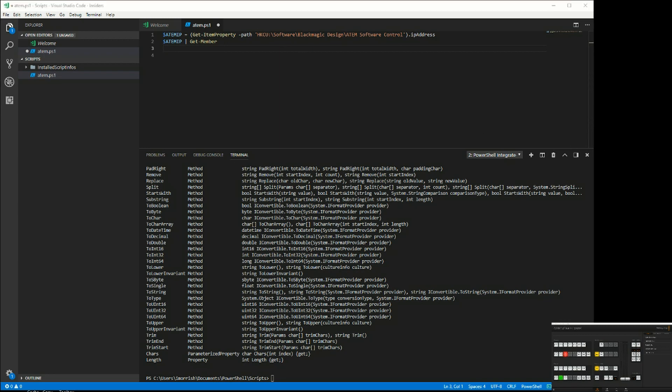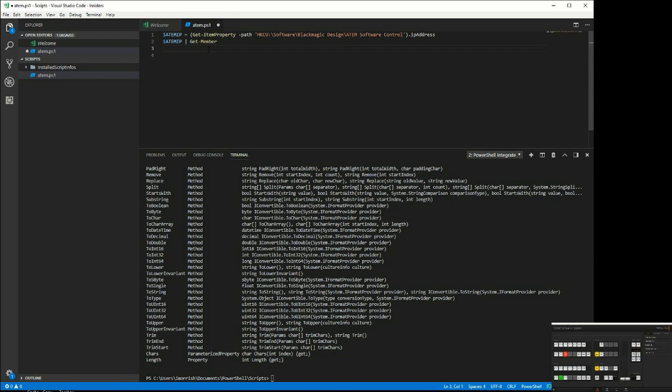Now we have our ATEM IP address, it would be useful to now connect to the ATEM. What we want to do is load the DLL that I created to control the ATEM.